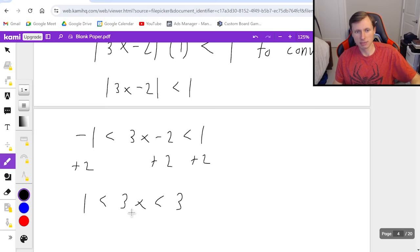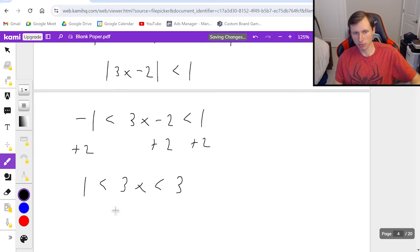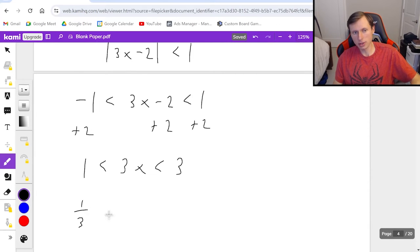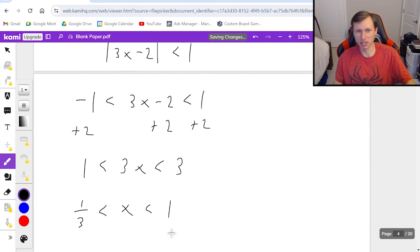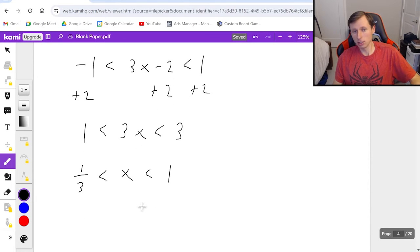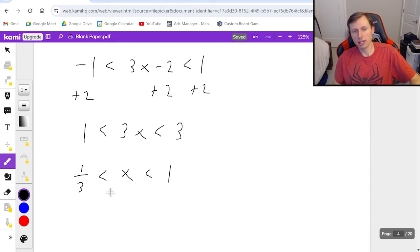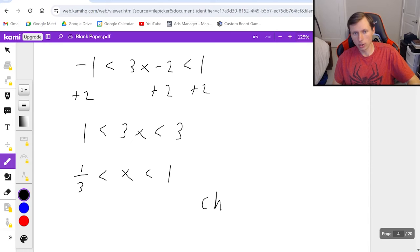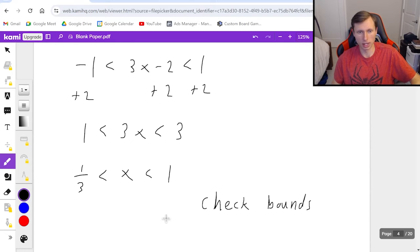Because I have absolute value, I turn it into a sandwich: negative 1 less than 3x minus 2 less than positive 1. Adding 2 to every side: 1 less than 3x less than 3. Dividing everything by 3: one-third less than x less than 1. But I should not call this the final answer yet, because I don't know whether to include one-third and 1 — I need to check the bounds.